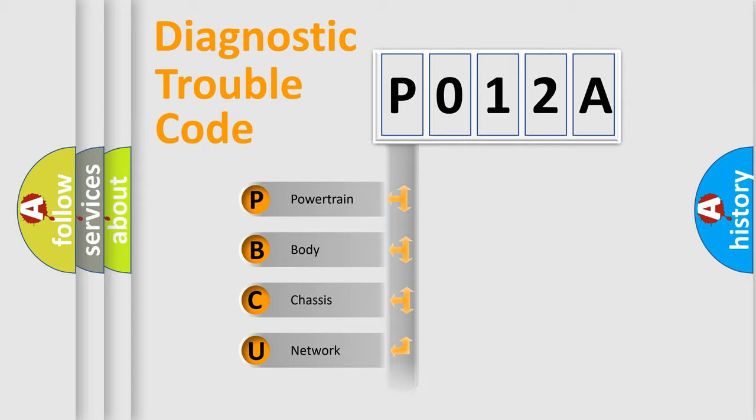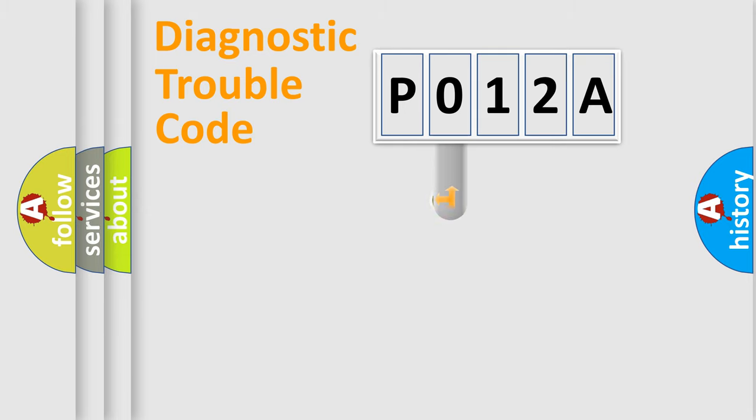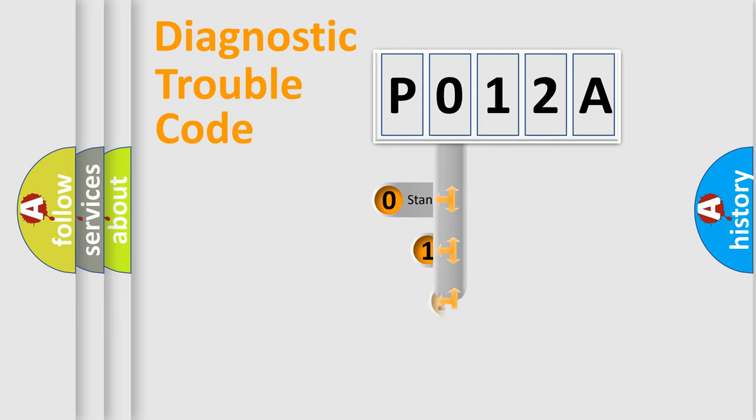Powertrain, Body, Chassis, Network. This distribution is defined in the first character code.